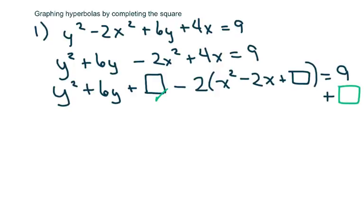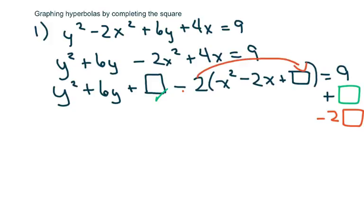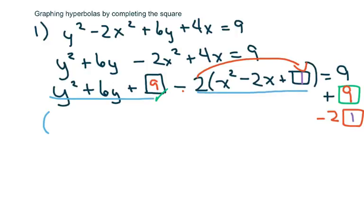This is going to equal nine plus this box, and then we're going to subtract two times the box because this is two times that. To complete the square: half of six is three, squared is nine, so put that in the box. Half of two is one, squared is one. So basically we get 18 minus 2 which is 16 on this side.